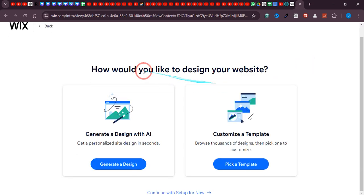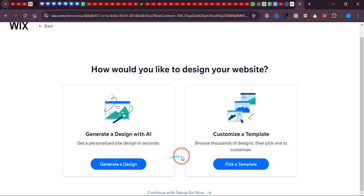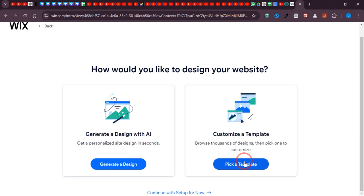Over here you have two options: either you can generate the website using AI, which will create a website without your involvement, or you can go with the template section and create the website yourself so you can customize it and add values you'd like. In this video I'll be going with a template, so click 'Pick a Template.'